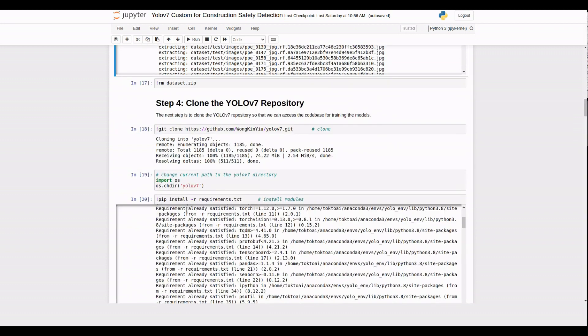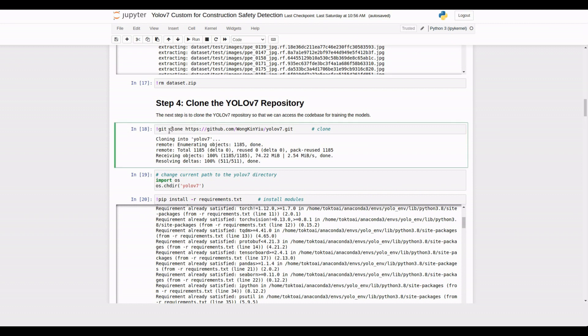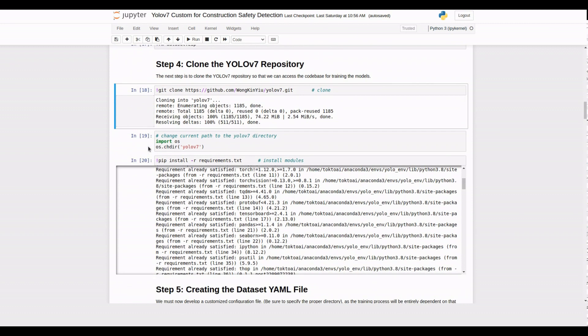Now let's clone the YOLO V7 repository from GitHub. This will give us access to the code base for training our PPE detection model.